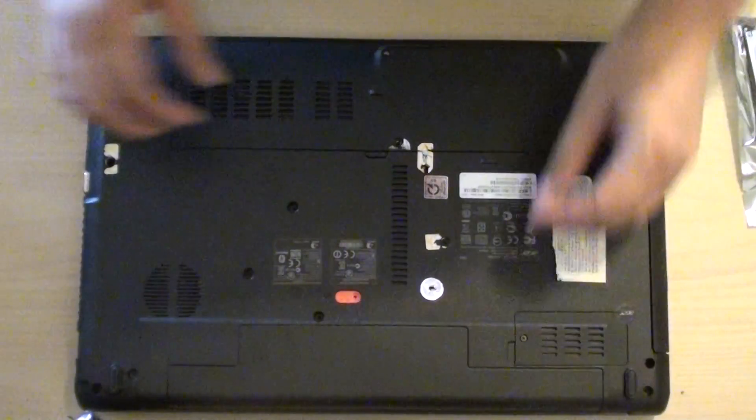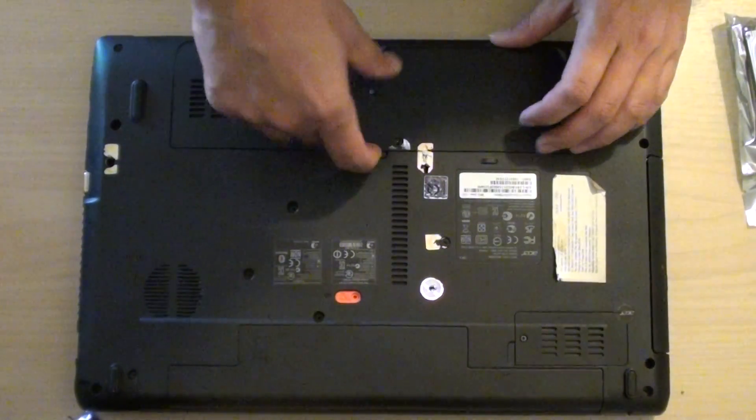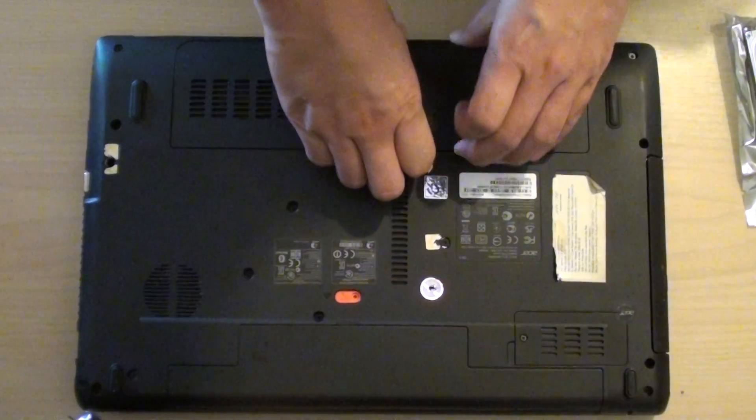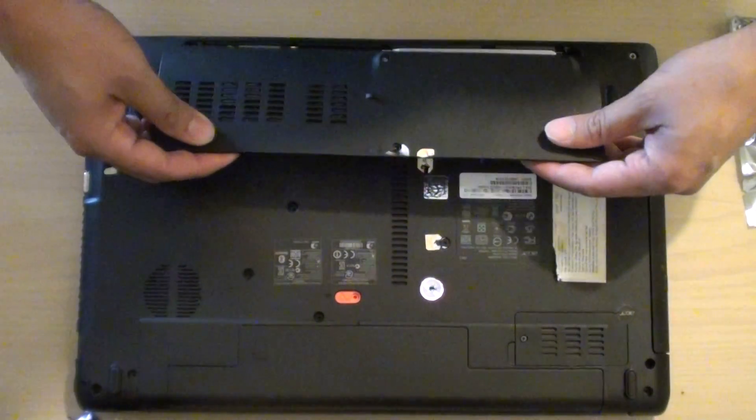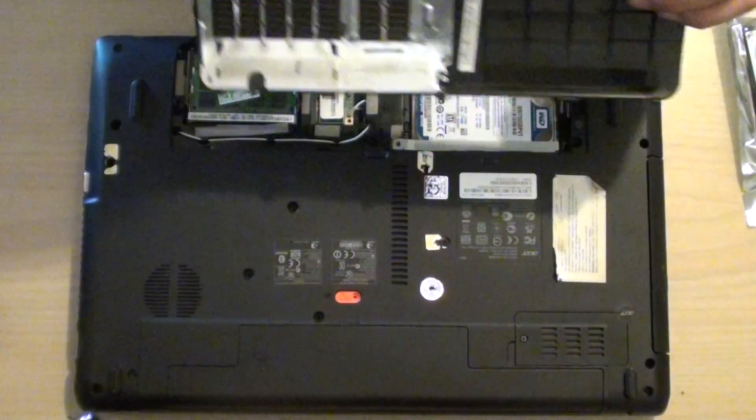There are only 2 screws you need to take out and there is a small clip here you need to pull up and take out the back cover.